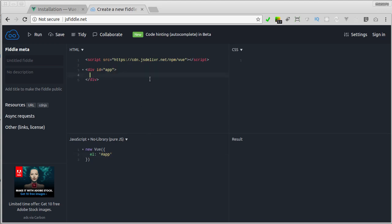So here in this div, let's add a heading 1. And then here, let's make JavaScript expression and output the result to the heading. Here Vue.js has special syntax to output something. Double curly braces, opening and closing, and in between, I'll write hello plus world.